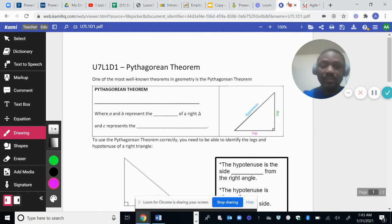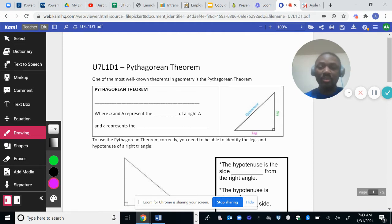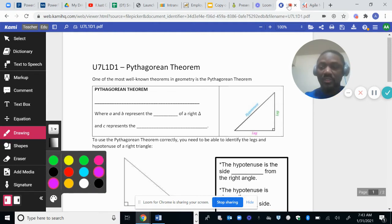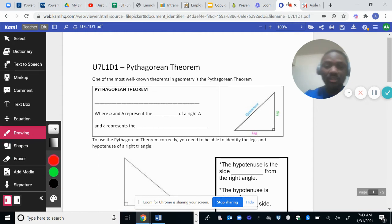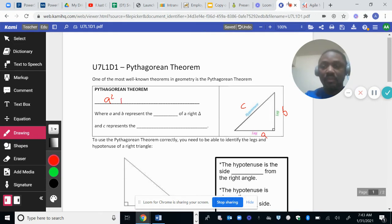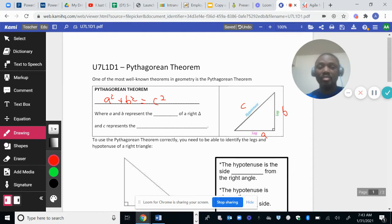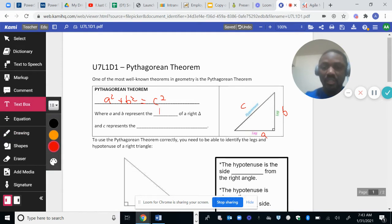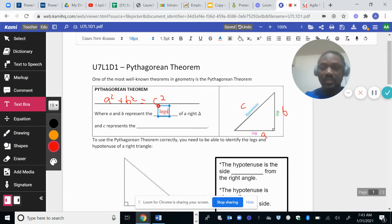This leg and this leg — the hypotenuse: the square of the hypotenuse is always the sum of the squares of the two other sides. So if I call this leg A and this leg B, and this hypotenuse C, then A squared plus B squared equals C squared. So A and B represent the legs and C represents the hypotenuse.